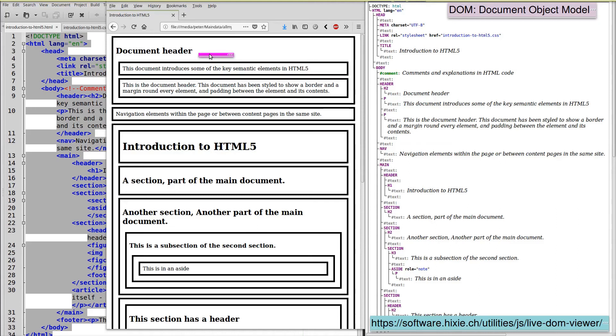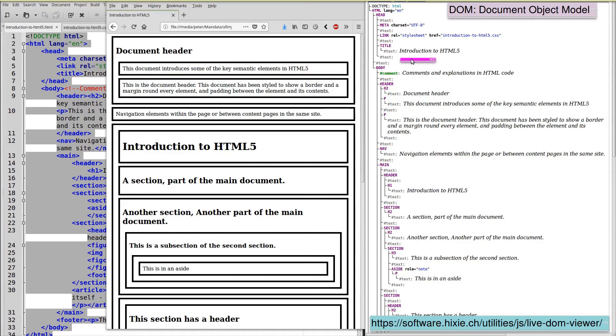Another way of displaying this is as a tree of the document elements. So this tree also illustrates the document object model.